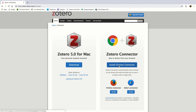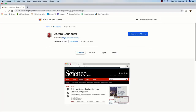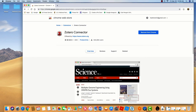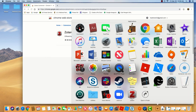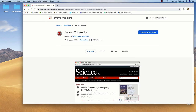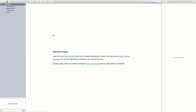This will help you immensely later on when you're doing research online. Now that I've installed my Zotero connector and the Zotero application is successfully installed, I'm ready to start building my library of resources.